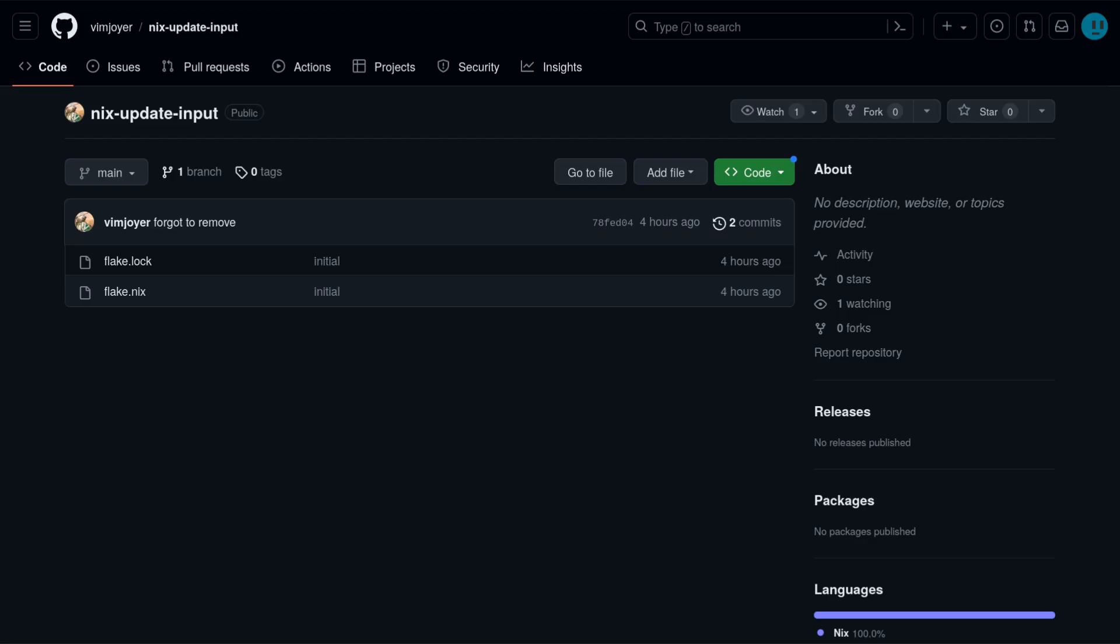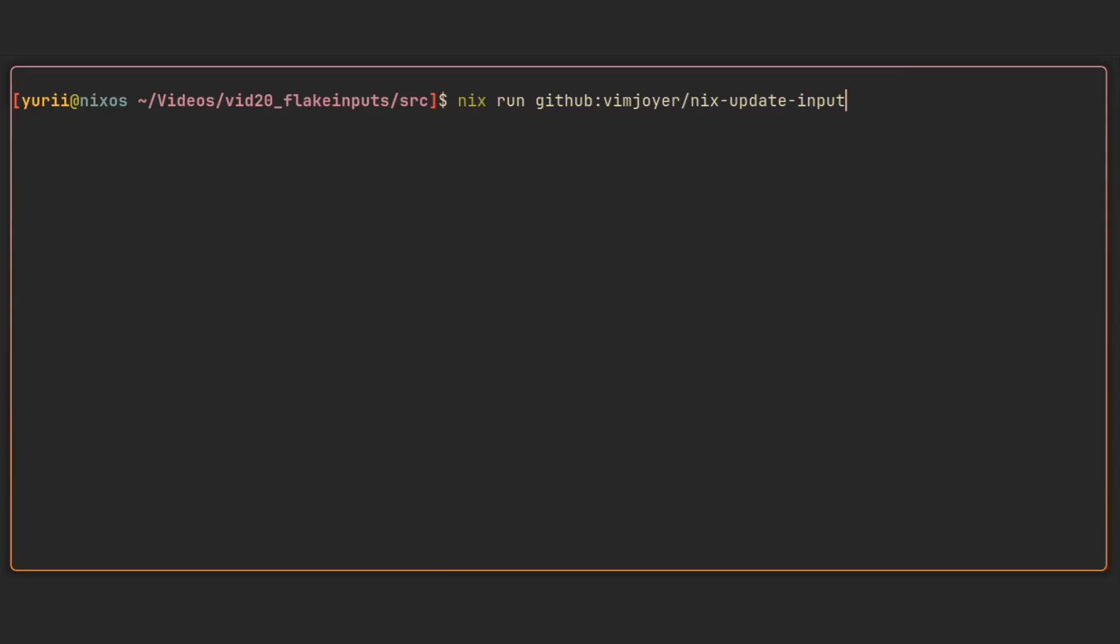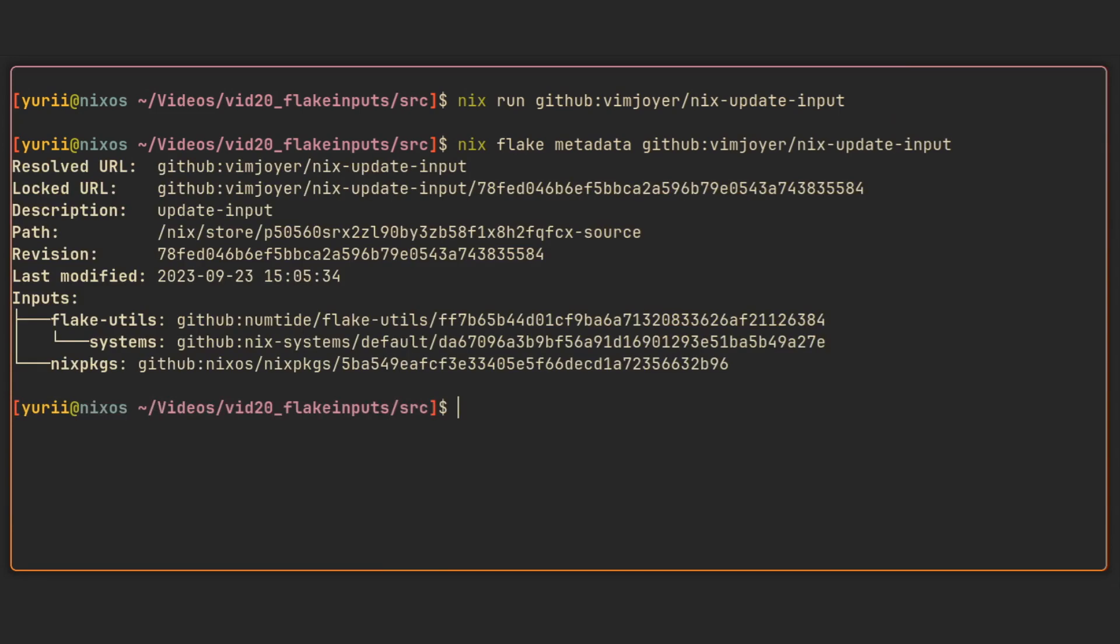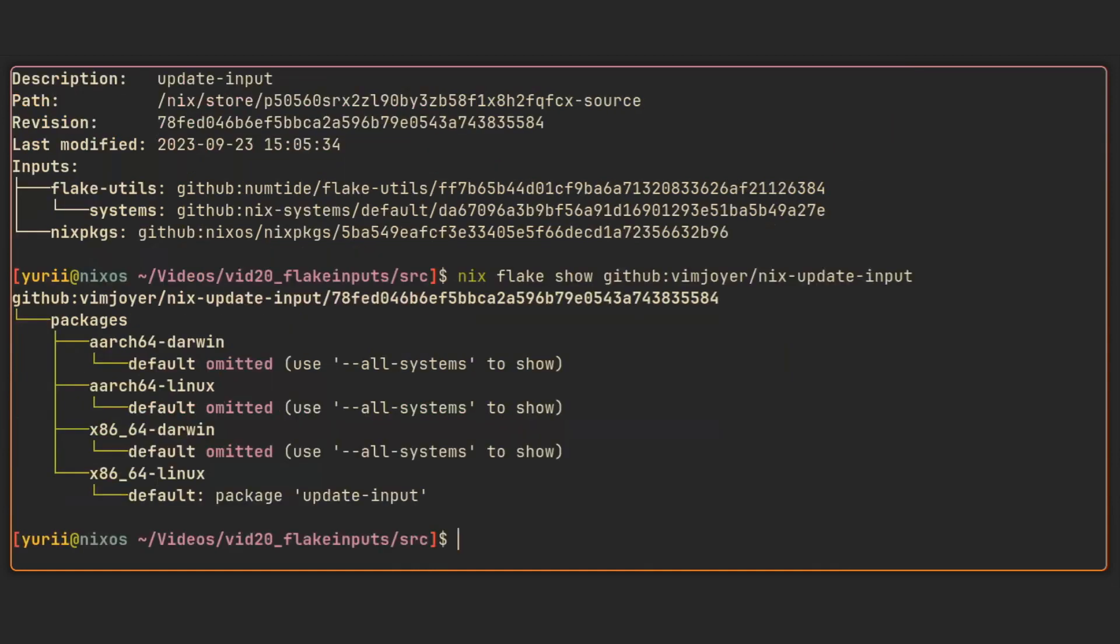I've also put this simple script into a flake and pushed it to github so you can all use it by running nix run github:vimjoyer/nix-update-input. And you can make sure that it exists with a nix flake metadata command and also by running nix flake show command to see that it indeed has a bunch of default packages for every default system. All four of them were added there automatically with the help of flake utils flake, which probably deserves its own video.